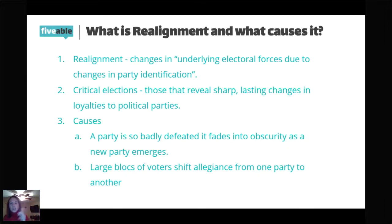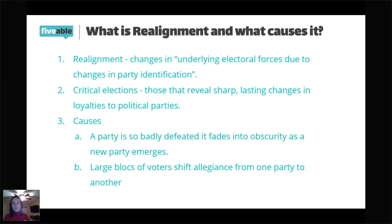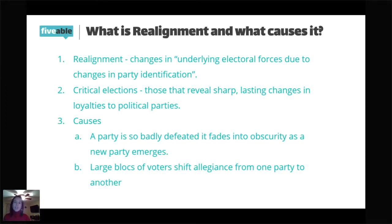Throughout history, party realignments are marked by critical elections. Critical elections show sharp, lasting changes in loyalties to political parties. We're going to look at five critical elections in our country's history. With each of these elections, we'll see a realignment take place that leads to the emergence of a different party system. There are going to be two causes of realignment we'll see when we discuss these elections.